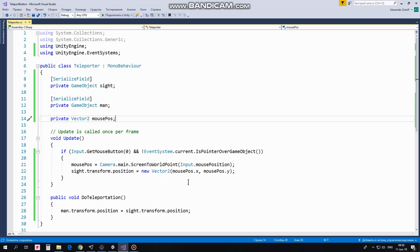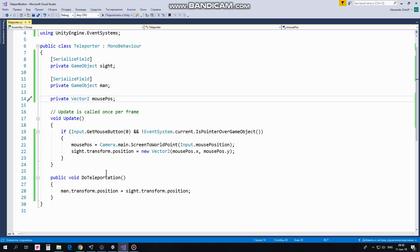DoTeleportation method will be invoked when Teleport button is clicked. We will create this button in a moment. When it's clicked, man's position becomes equal to site's position. Man is teleported to site's position. That's the script.